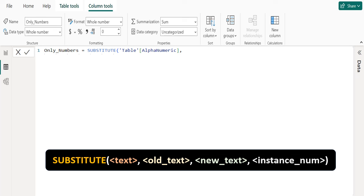Instance_num is an optional parameter which helps to find the occurrence of old text which we want to replace. If we omit it, every instance of old text is replaced. In this example, we are not going to use this parameter. The SUBSTITUTE function is case sensitive. If case does not match between text and old text, SUBSTITUTE will not replace the text.